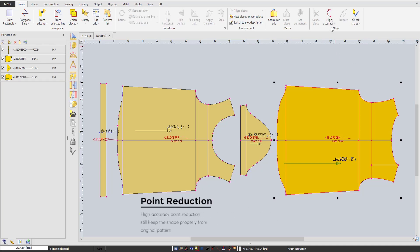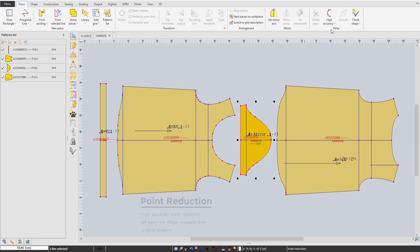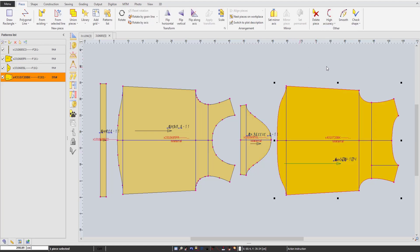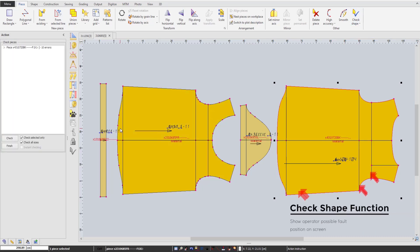To improve visualization, we are able to reduce points with high accuracy, which will still maintain the shapes of a pattern perfectly. We also offer a check shape function that helps you to see possible fault parts on your pattern very strictly.